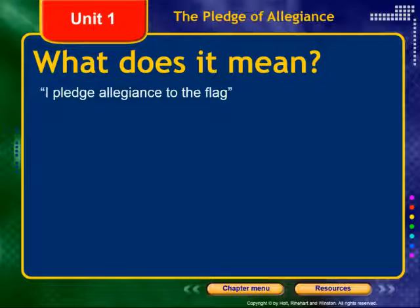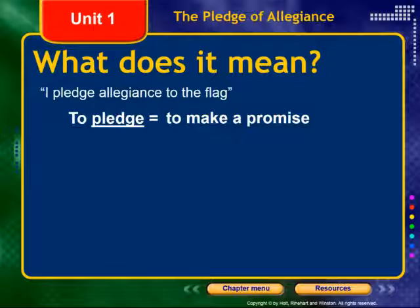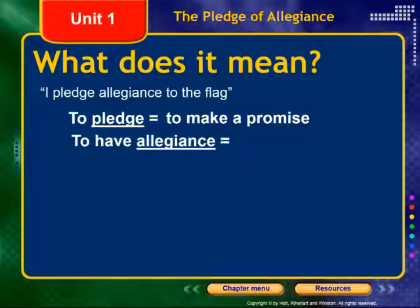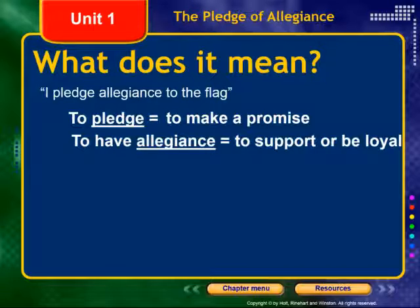So what does it mean — I pledge allegiance to the flag? To pledge means to make a promise. What are you promising to do? To have allegiance. Allegiance is either supporting or being loyal. This does not mean blindly agreeing with anything going on at that particular moment. When you pledge allegiance, you're pledging to support or be loyal, meaning you agree to submit to the laws of that country — in this case, the United States of America.